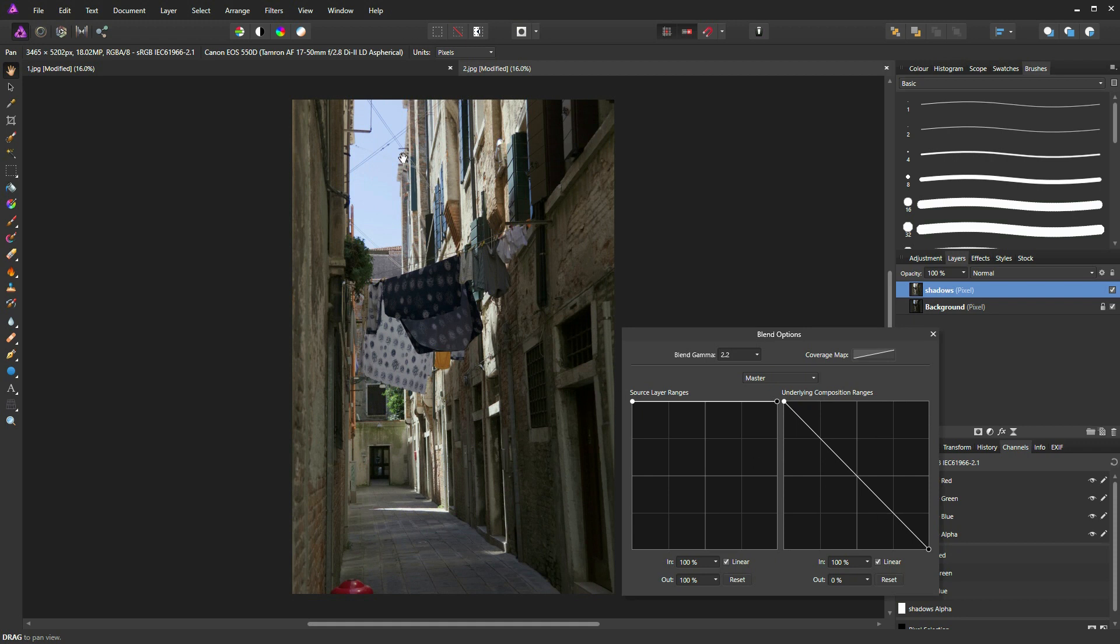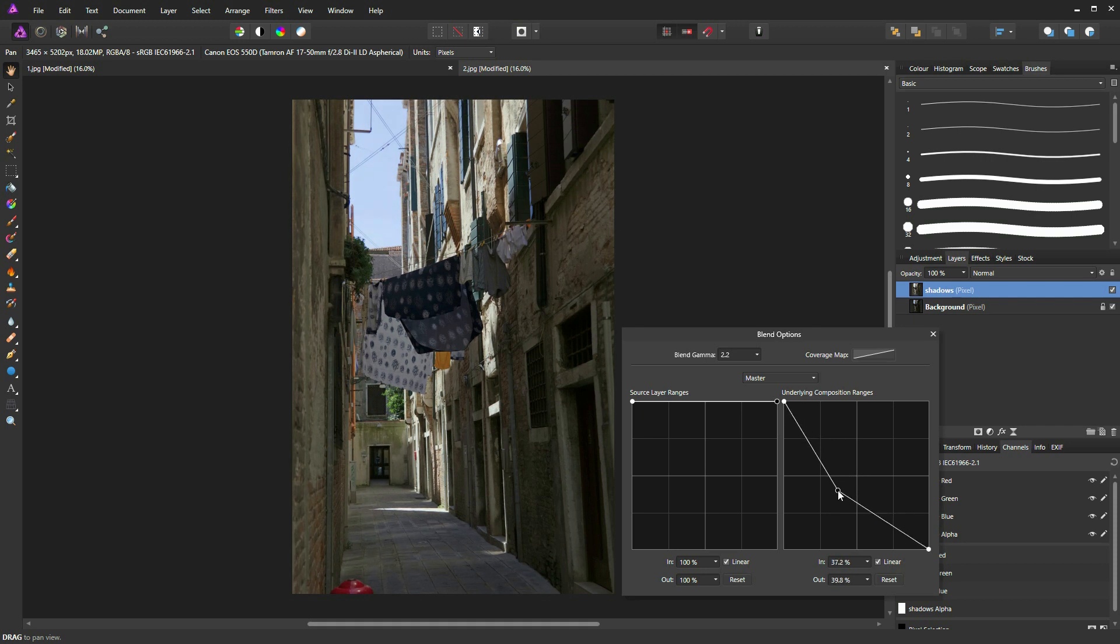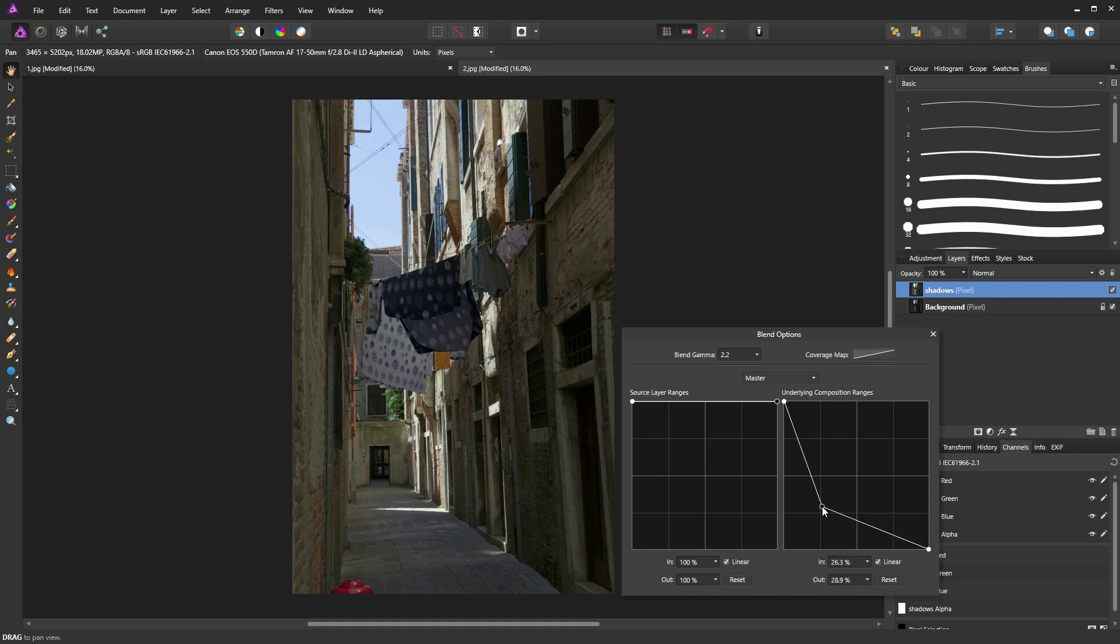Now they're not coming through as much as I'd like. So in order to boost that a little bit more, I'm going to add a further node in the middle and drag it towards the left corner and you can see my highlights are now getting that much darker.